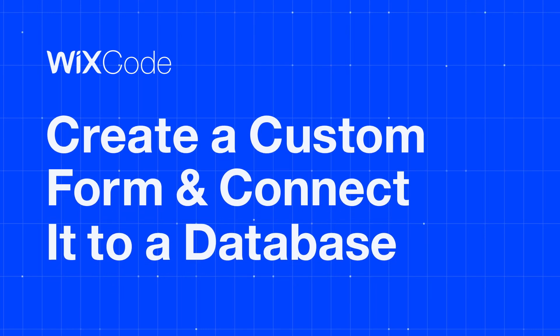In this video, we'll show you how to create custom forms with advanced user input elements.